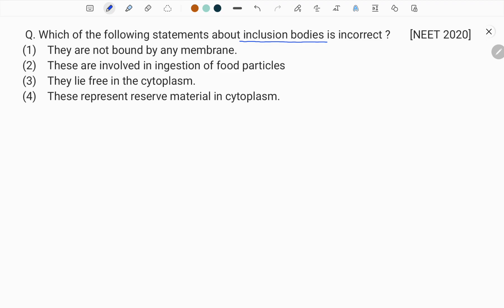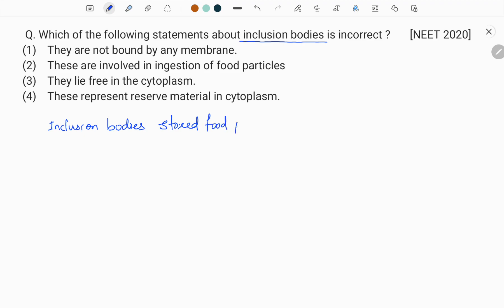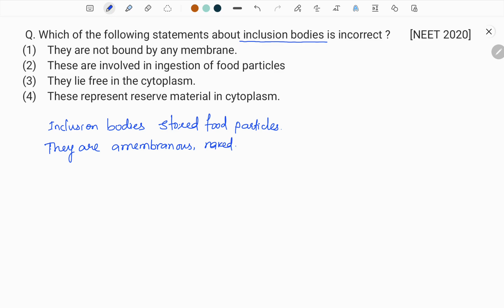Inclusion bodies are nothing but stored food granules — stored food particles. The most important thing about inclusion bodies is that they are amembranous, meaning they are not bound by any membrane. They are naked parts of the prokaryotic cell. When we hear that inclusion bodies are amembranous, we should immediately recall what other structures are also amembranous.